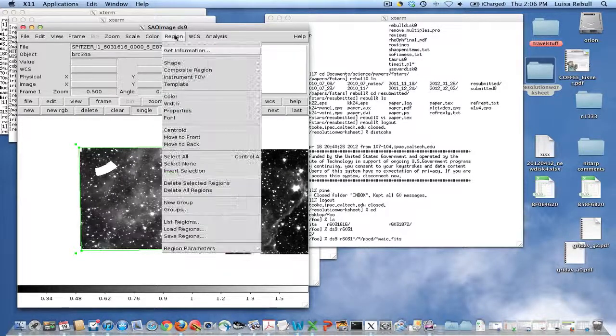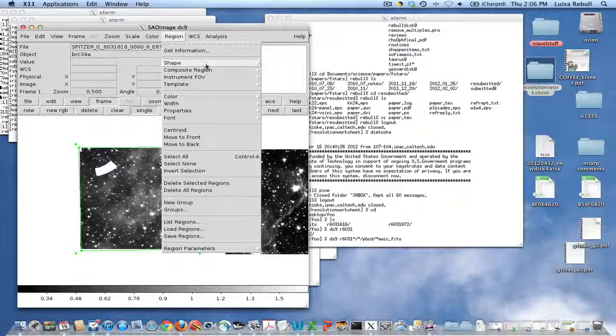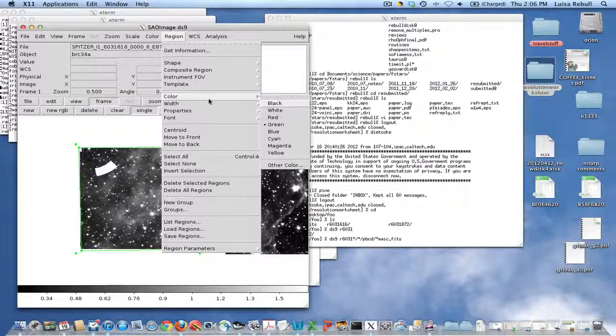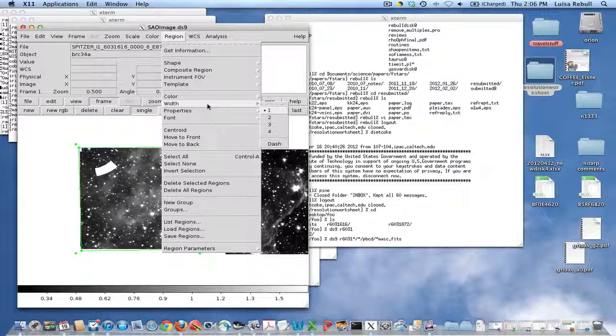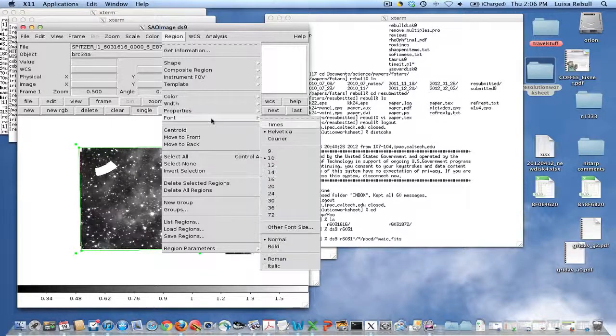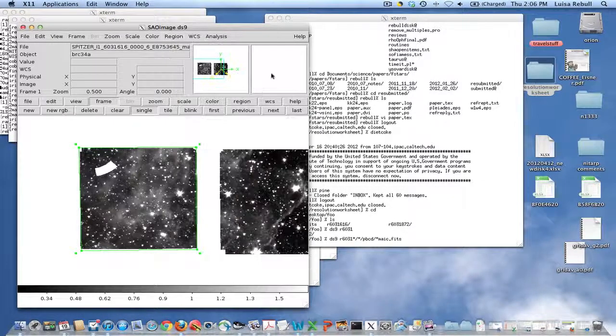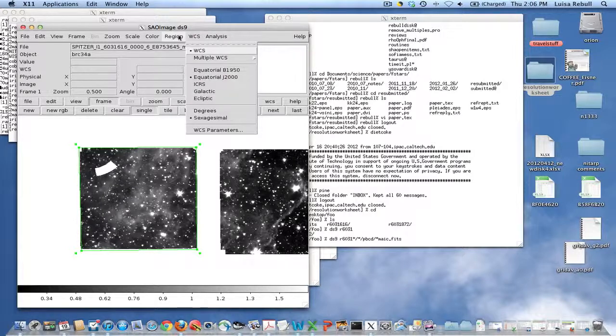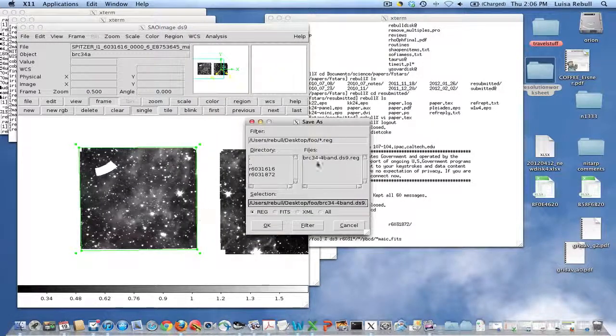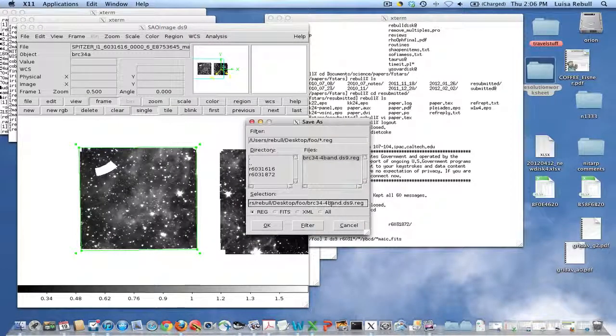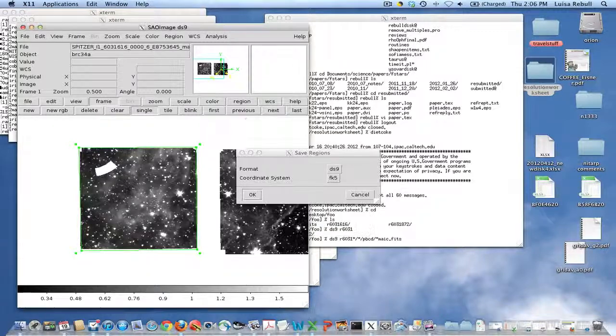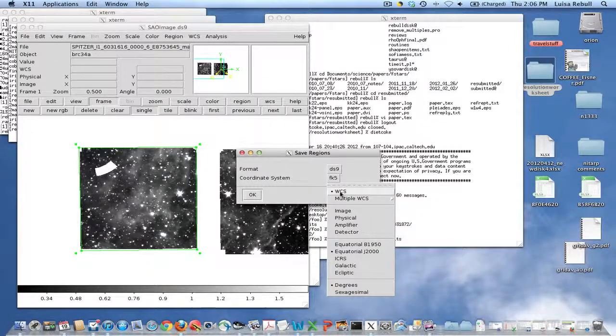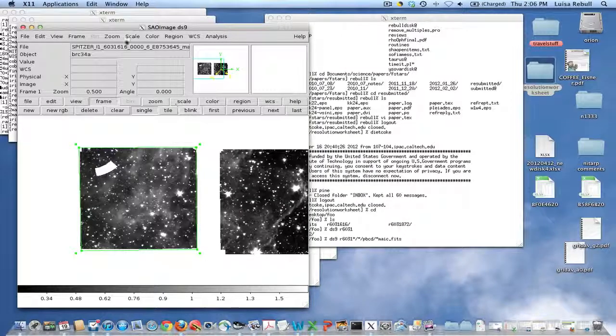Now we want to go up to Region and make it a dotted line to indicate that this is not the four-band coverage. It looks like we may have to do this separately. Now we're going to Region, Save Regions. We're going to call this, instead of four-band, we're going to call it two-band DS9 region file. We want to make sure that it's still in WCS, FK5.